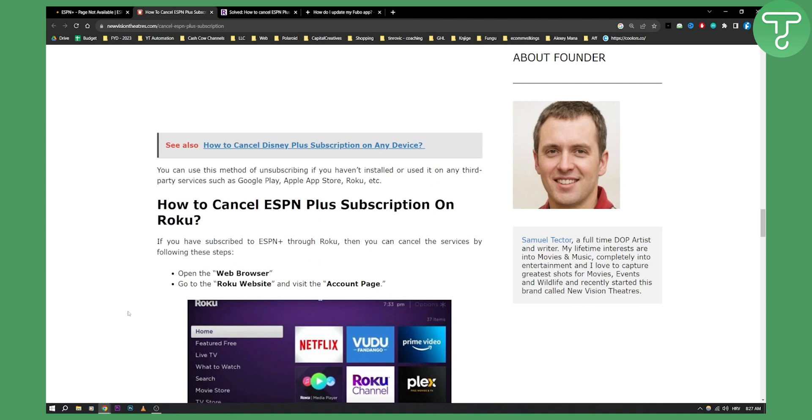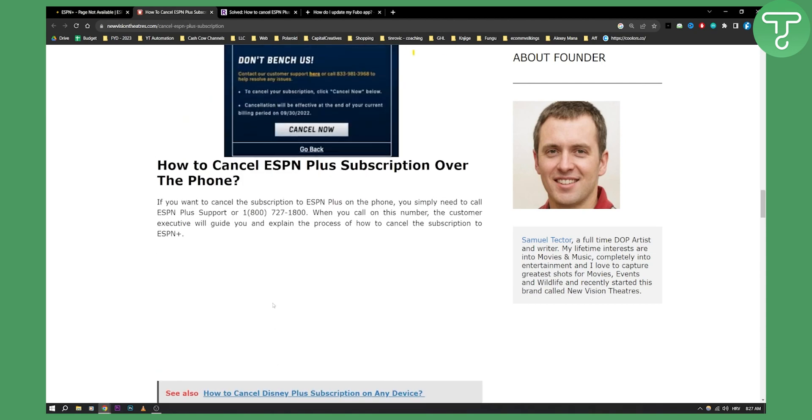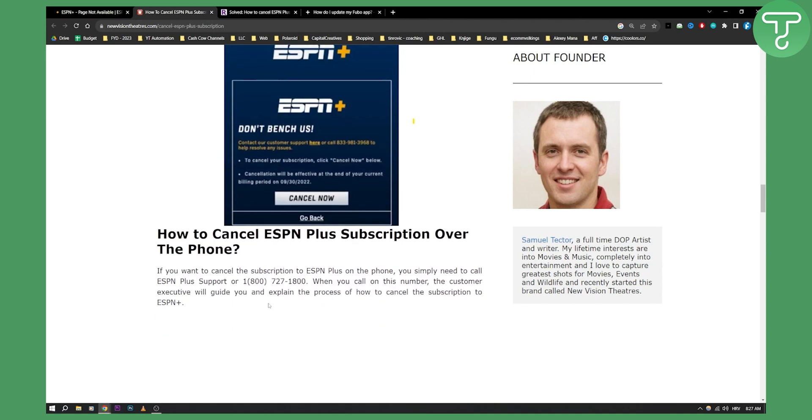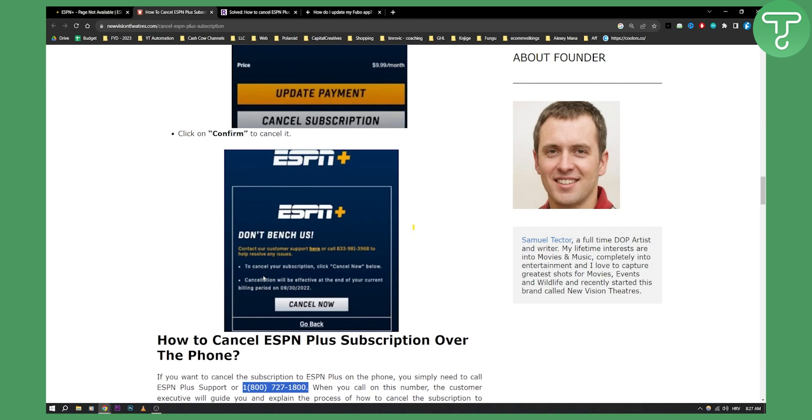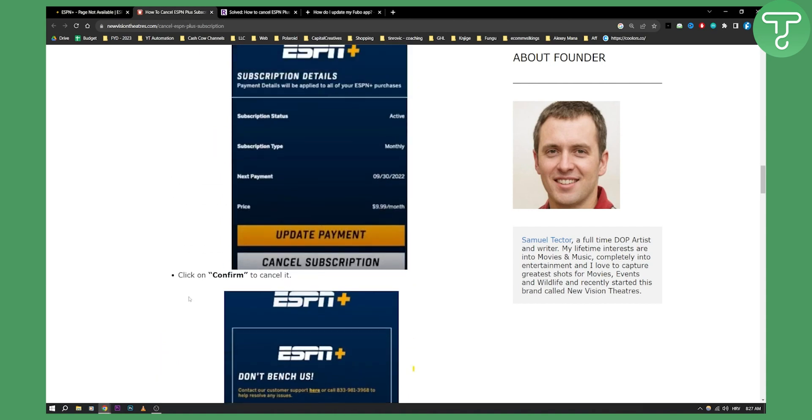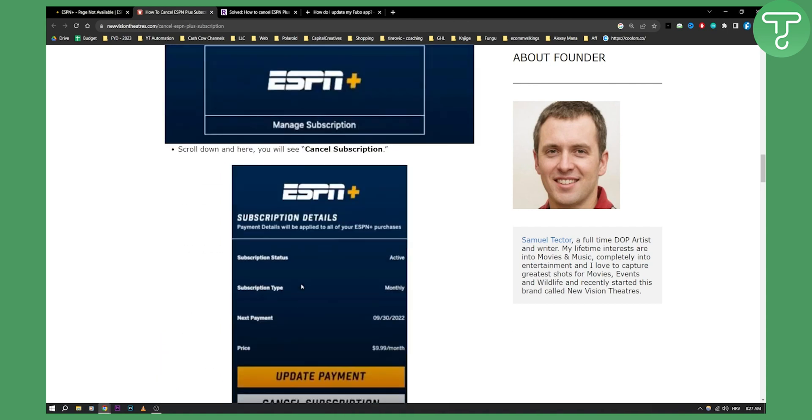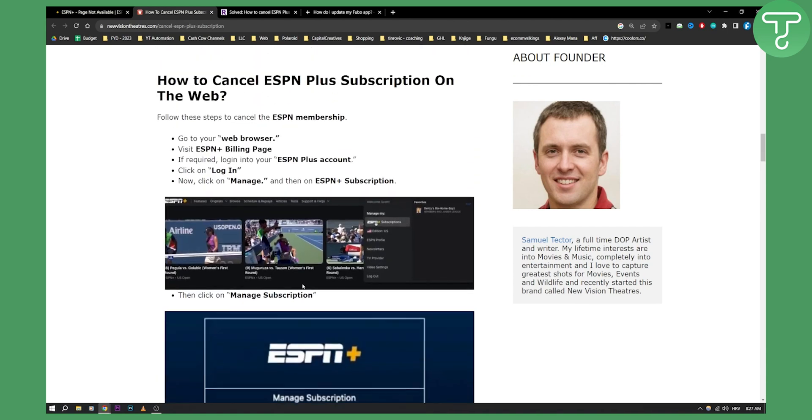Now if you cannot do this this way and if you've been billed a different way, you can cancel it over phone. As you can see, this is their support phone so you can call them anytime and cancel ESPN Plus subscription, which is going to be a very fast way if you want to go and just confirm it that way.